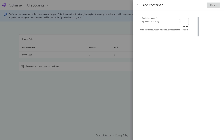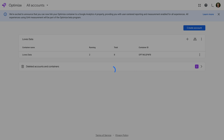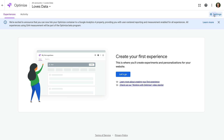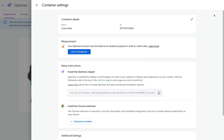Now we need to name the container. You can name this anything you like, but it should describe where you're going to be running experiments and personalization. I'm going to enter Loves Data as the name of my container, then click Create. We've now created our Google Optimize account and container. To get the Google Optimize tag you need to add to your website and to link Google Analytics, we need to click Settings, then click Link Analytics.